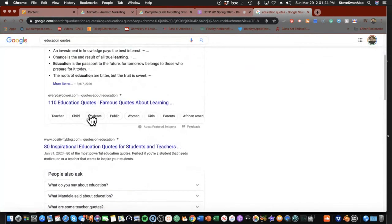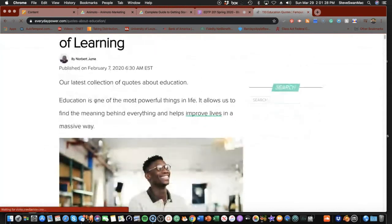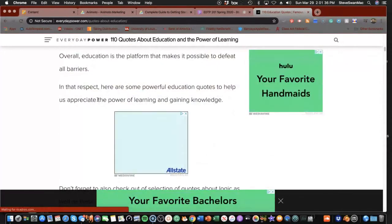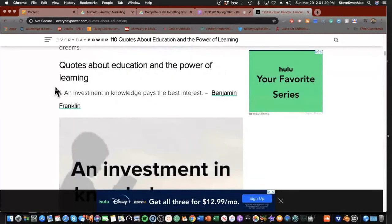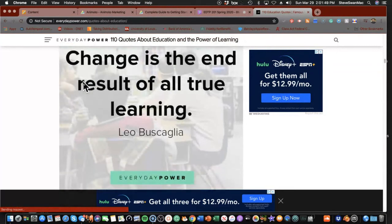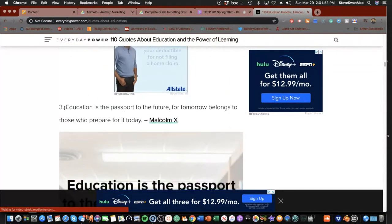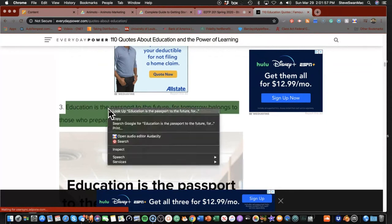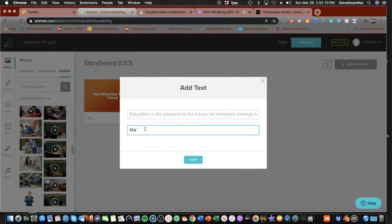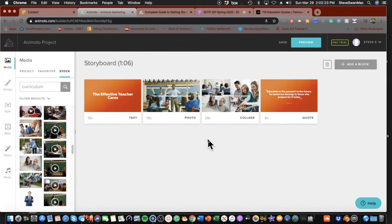Let's do famous quotes about learning. I like this one — it has who said these things, which we appreciate. I'm going to grab Malcolm here, copy it, and put it into my Animoto text. Then right below it I'm going to credit him. Isn't that cool? See how it sets it all up and makes it look nice?